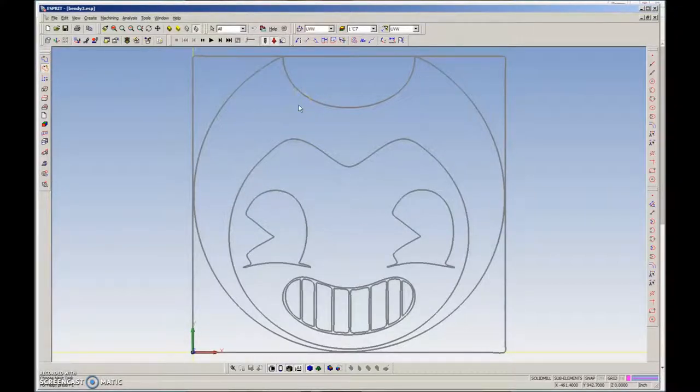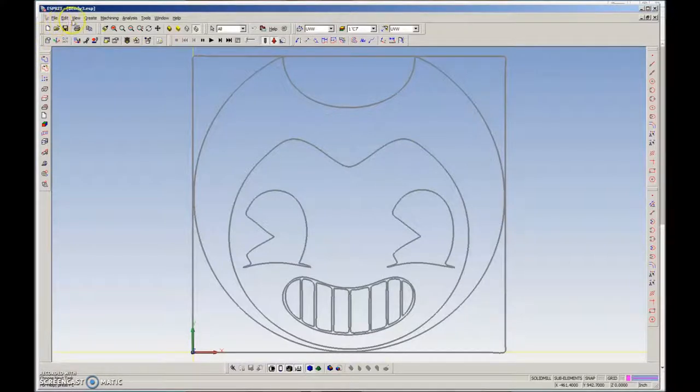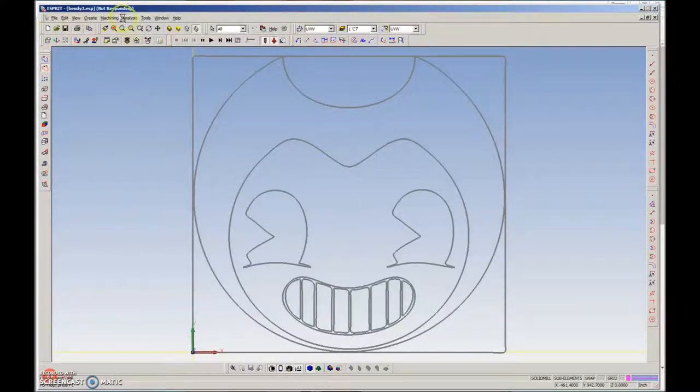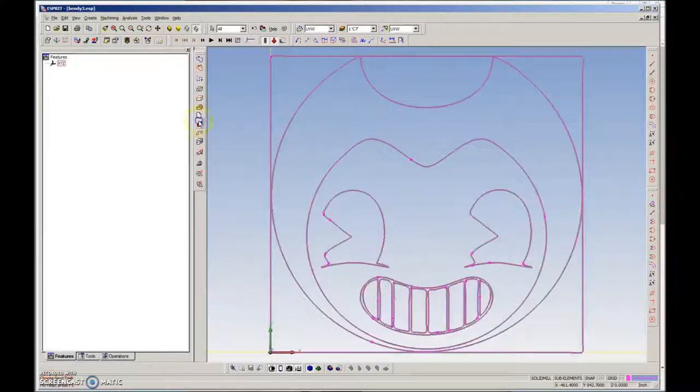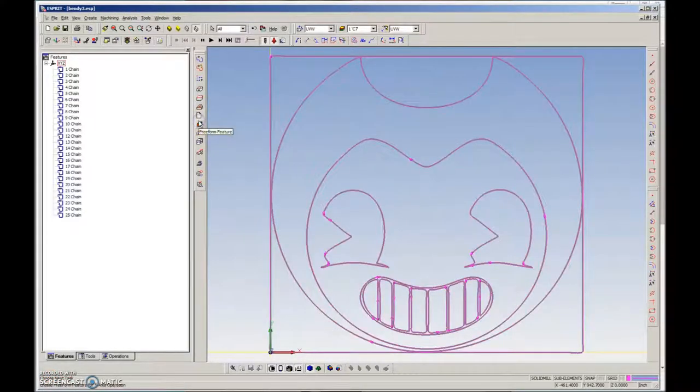You can see it's struggling to auto chain. There's a lot of information on there. It is struggling to auto chain that. You can see it's not responding. It's still thinking about getting this done. Came up with 25 total chains.